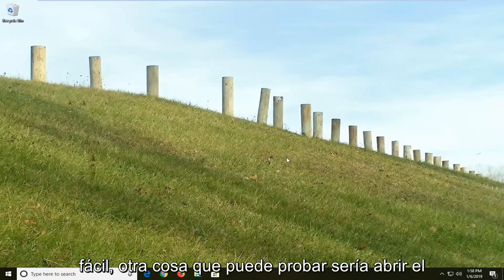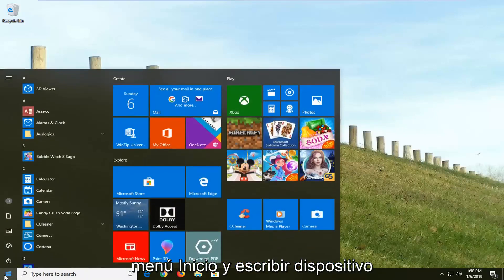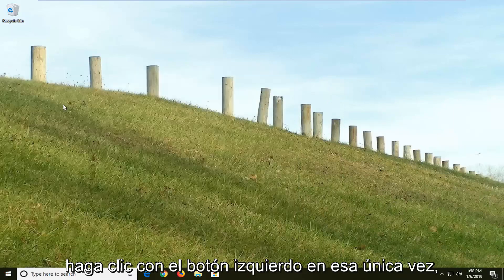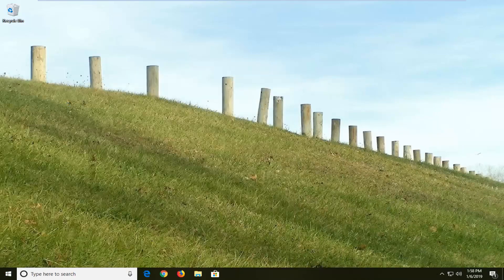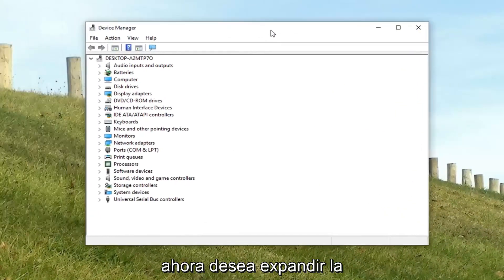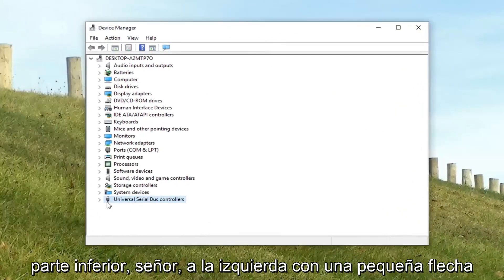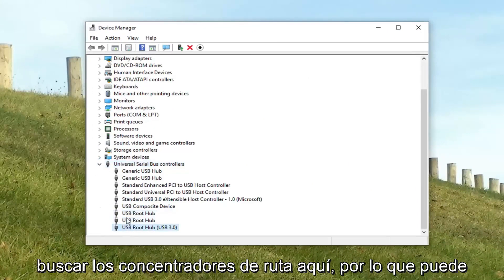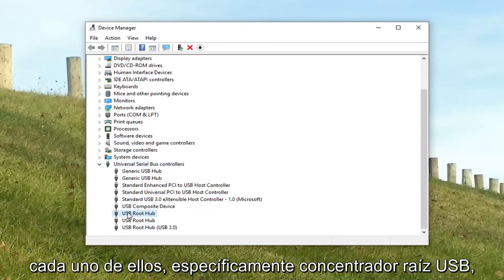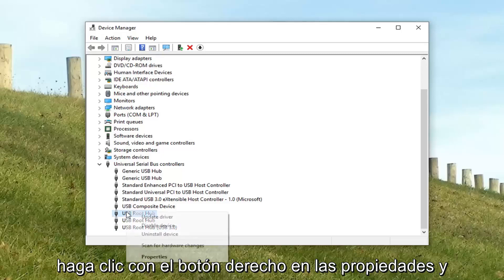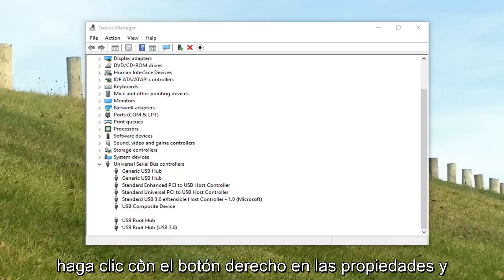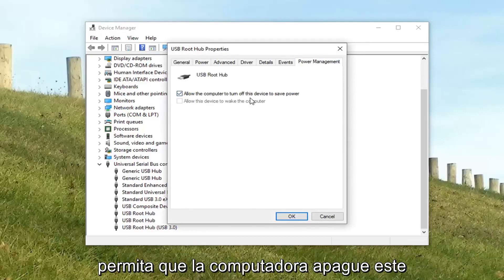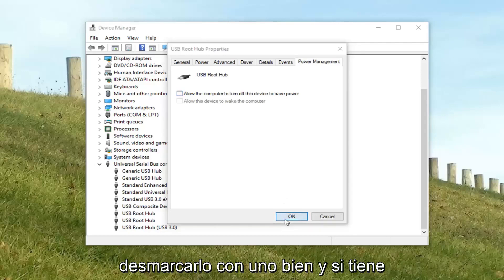Another thing you can try would be to open up the start menu and type in device manager. Left click on that one time. Now you want to expand the universal serial bus controller section near the bottom — just click the little arrow next to it to expand. You want to look for the root hubs here, there might be several. Go underneath each one, specifically USB root hubs, right click, left click properties, and then left click on the power management tab. There's a check box that says 'allow the computer to turn off this device to save power' — you want to uncheck it, then left click OK.